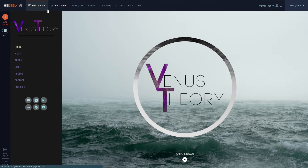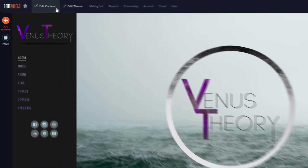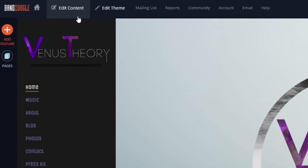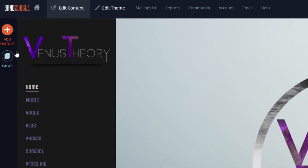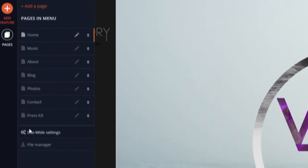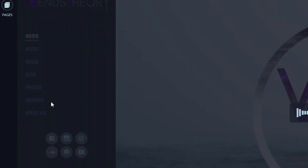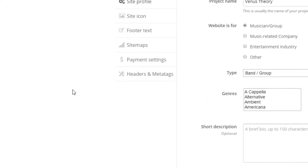Once you have your image selected, we can upload the image to the Site Profile section. To access this, we'll go to the Edit Content tab and select Pages. From here, we'll select the Site-wide Settings and then go to the Site Profile section.